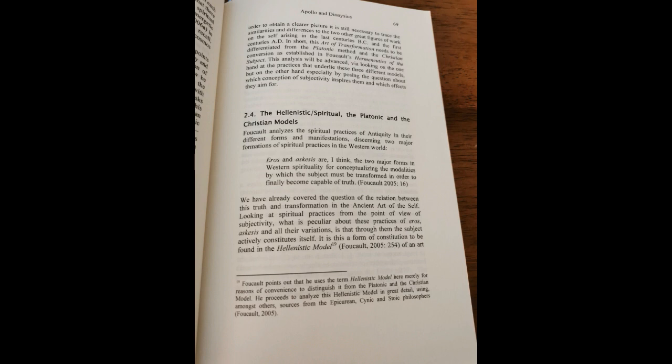Each person has the duty to know who he is, that is, to try to know what is happening inside him, to acknowledge faults, to recognize temptations, to locate desires. And everyone is obliged to disclose these things, either to God or to others in the community, and hence to bear public or private witness against oneself.